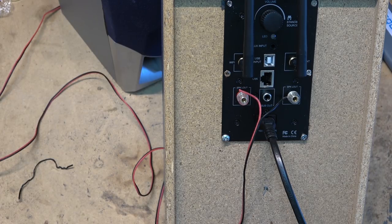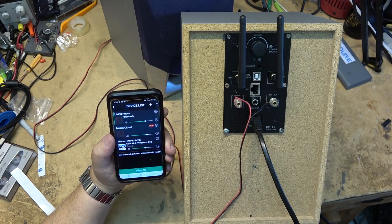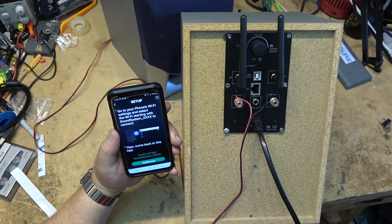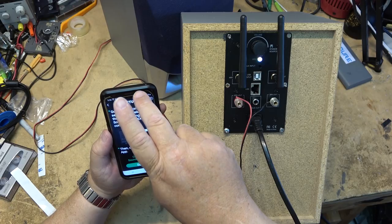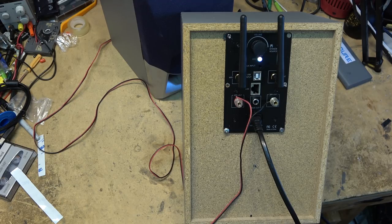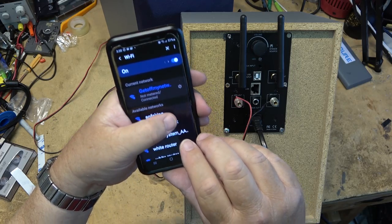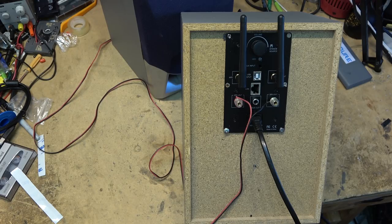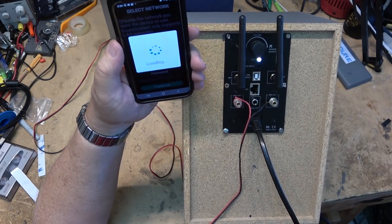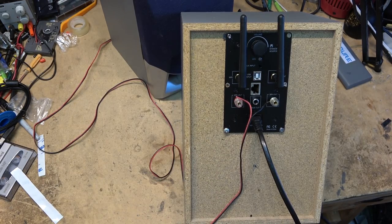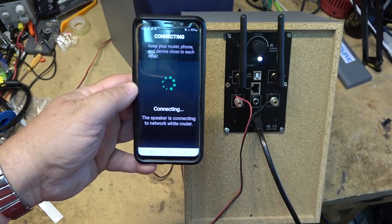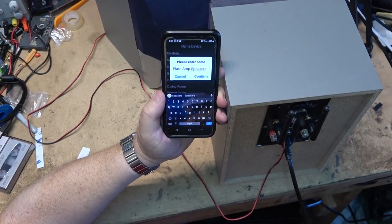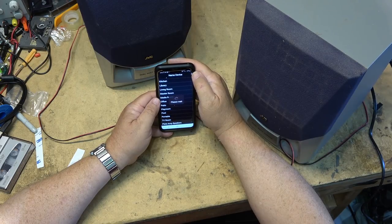So I go to the 4stream app. There's my existing living room, media closet, and the model stereo amp. I'm going to hit plus for device list. And it says go to your phone's WiFi settings and select sound system XXXX to connect. So I'm going to swipe down and go to my settings, go to connections, and it says sound system. 'You are now connected to your speaker, follow the instructions in the app to finish the setup.' So now I go back to the app and it will pop up and then ask me to select my WiFi network, enter my password, connect. Waiting for WiFi connection. Connected to your WiFi network. So it asked me to give it a name, I'm just calling it the plate amp speakers. Boom, there we go.